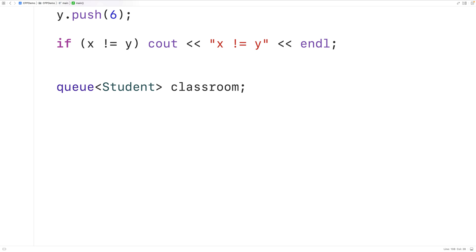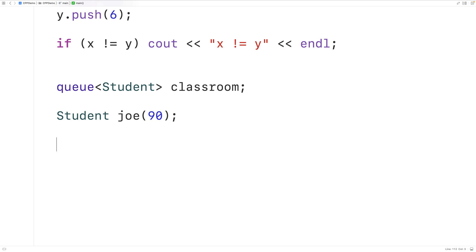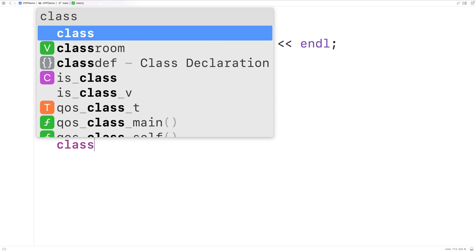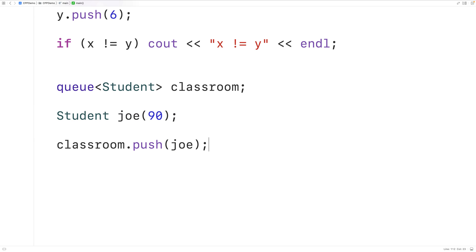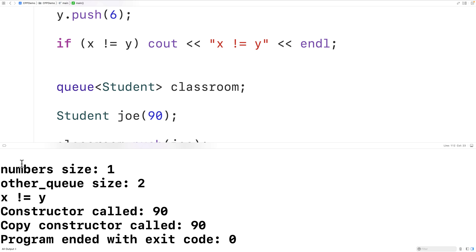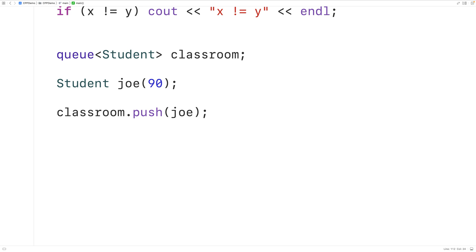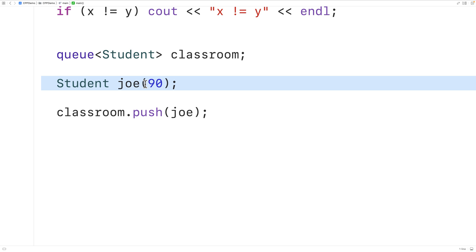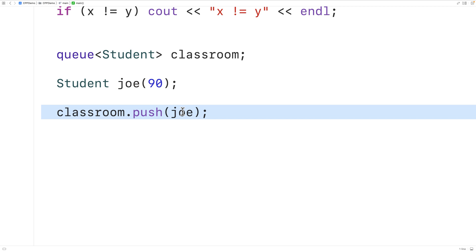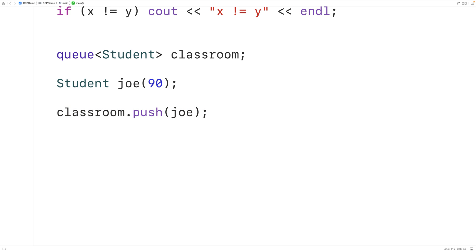We create a Student object called Joe with a grade of 90, then push Joe onto the classroom queue with classroom.push(joe). If we save, compile, and run the program, we find that the constructor is called with 'constructor called 90', but we also find the copy constructor has been called. So when we push Joe onto the queue, the copy constructor is called to create a copy of that object — be aware of that behavior.